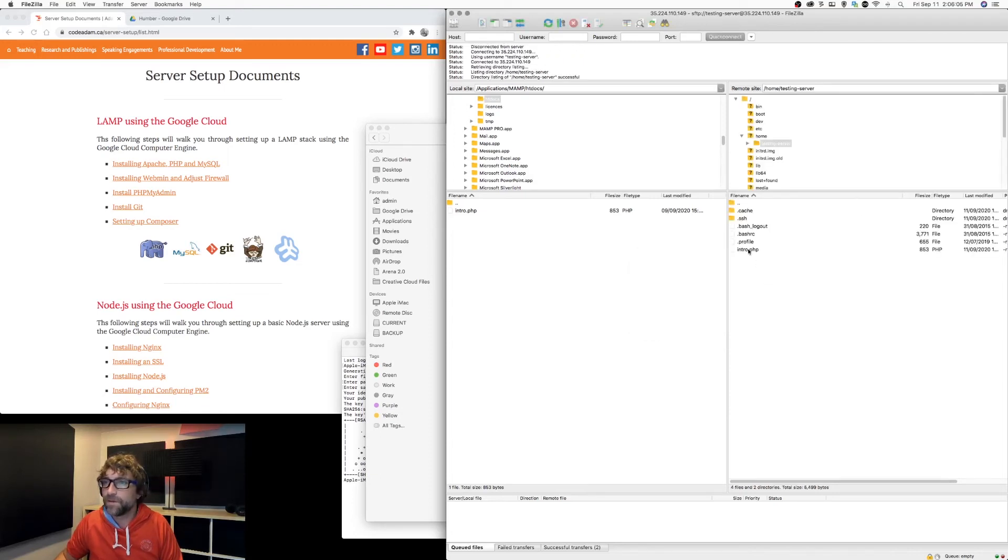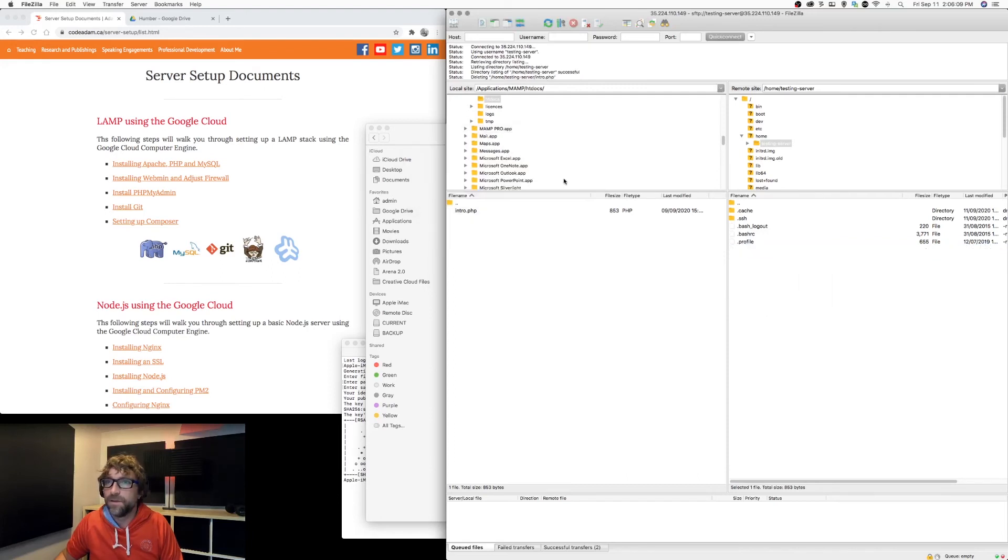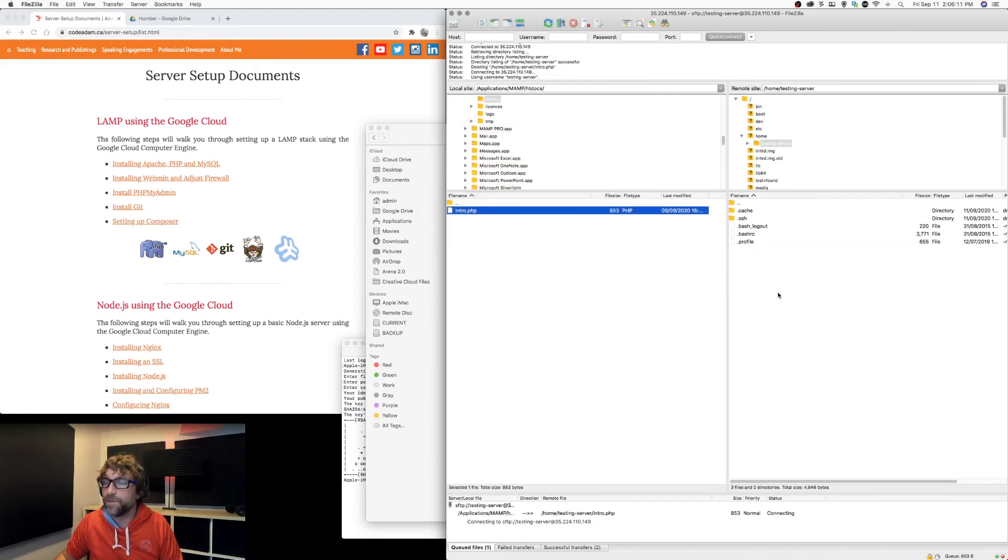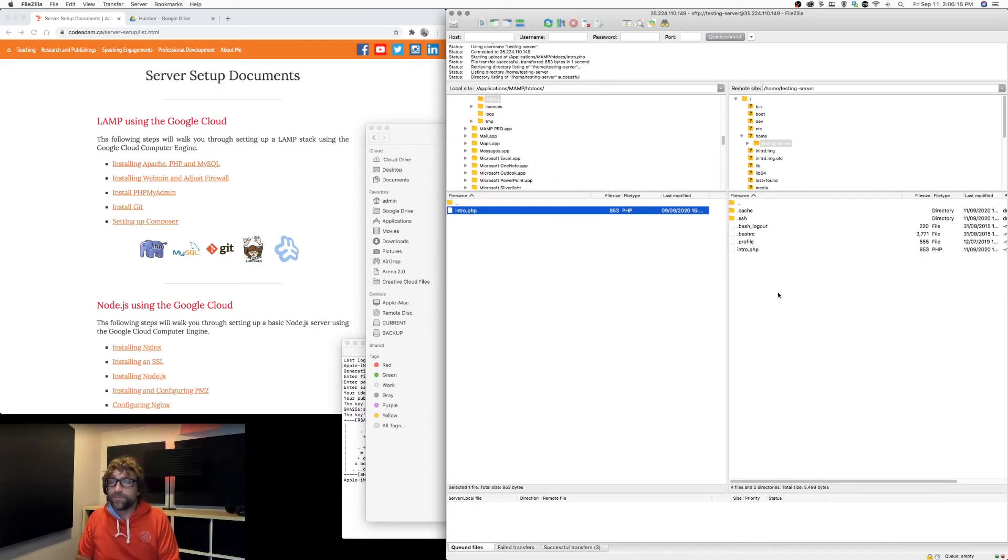All right, so I'm connected. Let's just make sure I can delete and upload files to make sure I have permission to this folder. It looks like everything's working like it should.